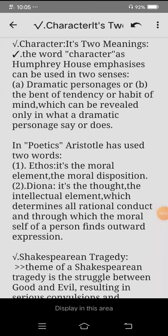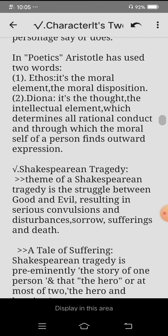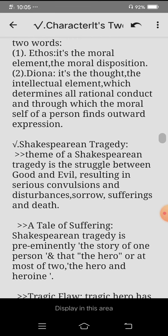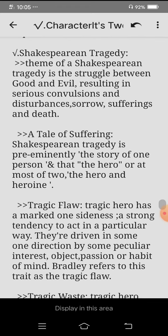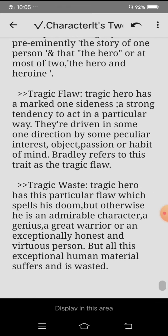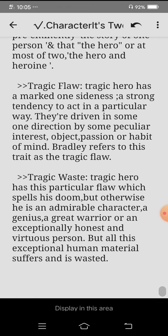Assalamu Alaikum everyone and welcome back to my channel. Today is the sixth lecture of drama. This is about character — she experienced tragedy, a tale of suffering, tragic flaw, tragic waste.